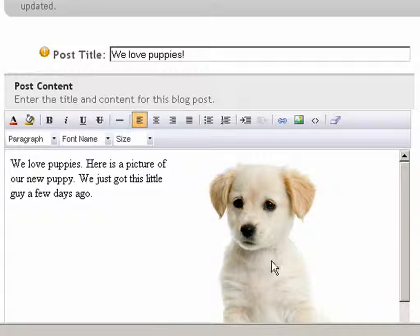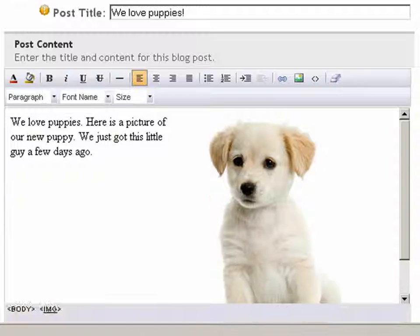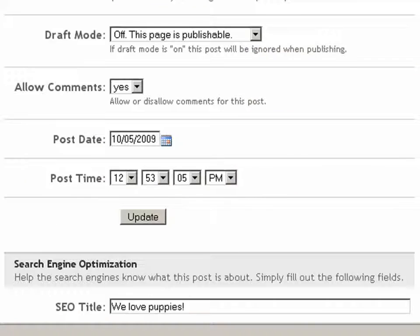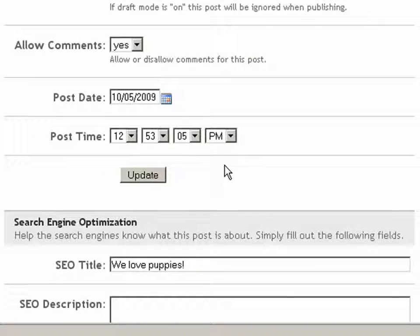It's very important that we scroll down and click on the Update button afterwards so we can save our changes.